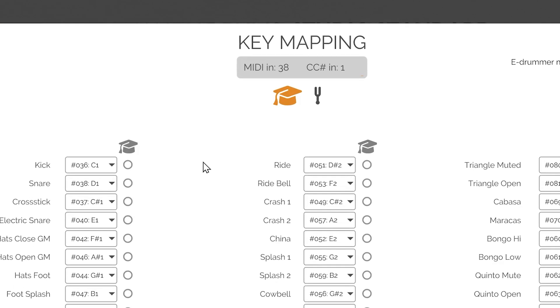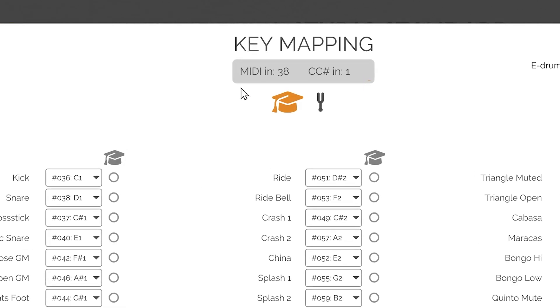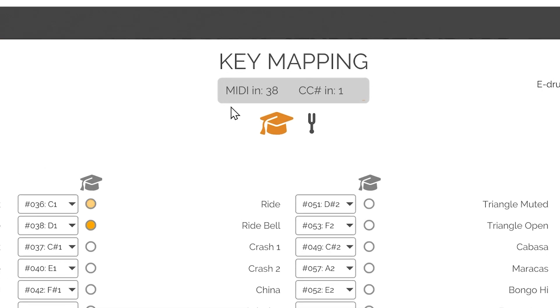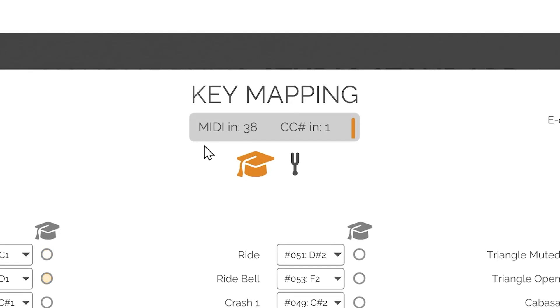The small panel on the top will display any incoming MIDI note and CC information, showing both the CC number and visualizing its value. This is very handy when figuring out what note or CC your MIDI controller is assigned to and sending to the plugin.